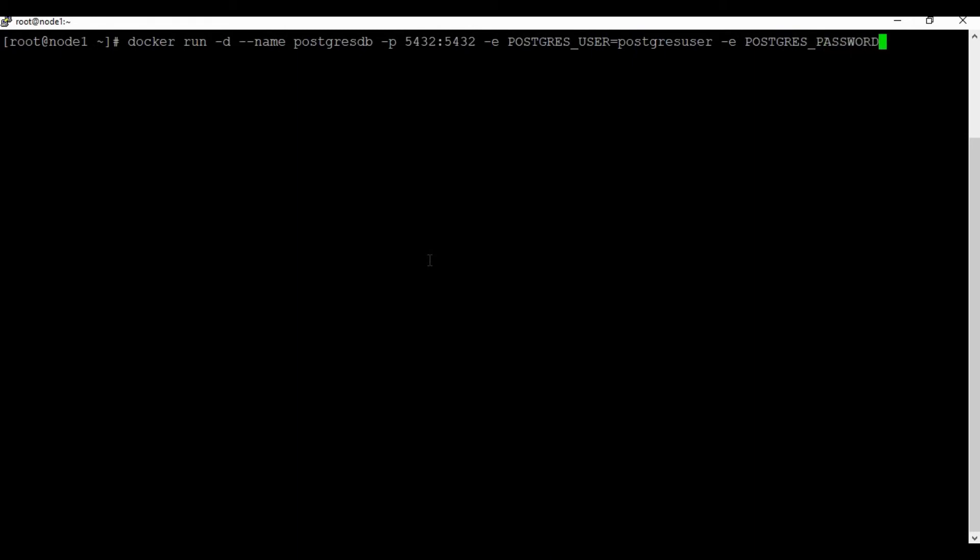You can see we have created a user postgres_db_user and also we are setting a password for that user.